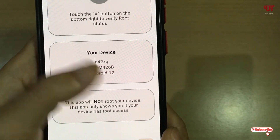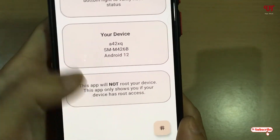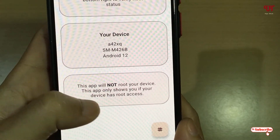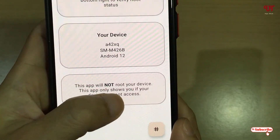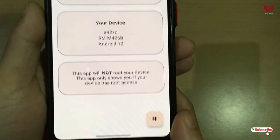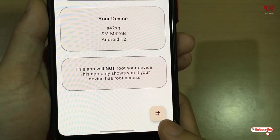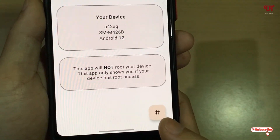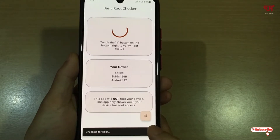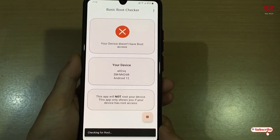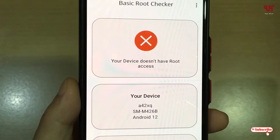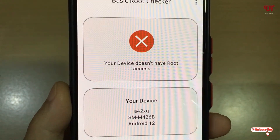It's clearly mentioned here: 'This app will not root your device. This app will only show if your device has root access or not.' Below, you can see a hash icon — just tap on it and wait a few seconds.